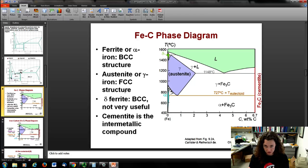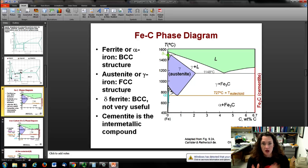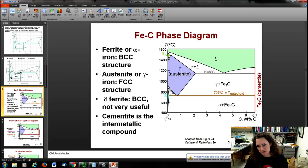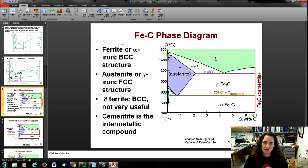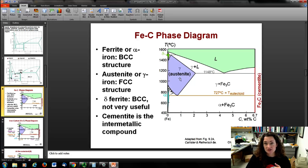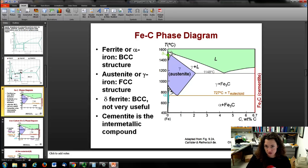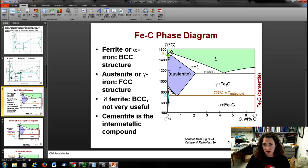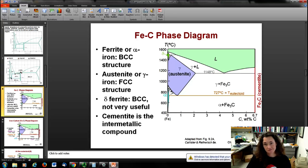Here's a typical version going up to 6.7 weight percent carbon. The alpha phase — this little light blue sliver on the left — is called ferrite, and it has a BCC structure. The gamma phase is also called austenite and has an FCC structure. There's also a delta phase of iron at higher temperatures, but it only exists in a very narrow high-temperature sliver and isn't commonly discussed since it's not very useful in practice.